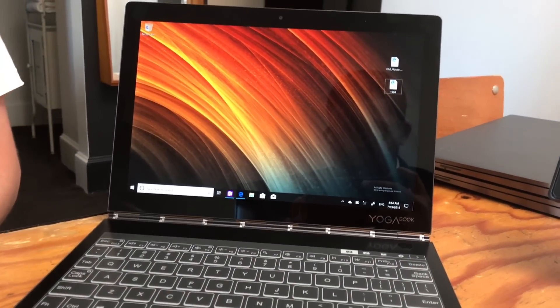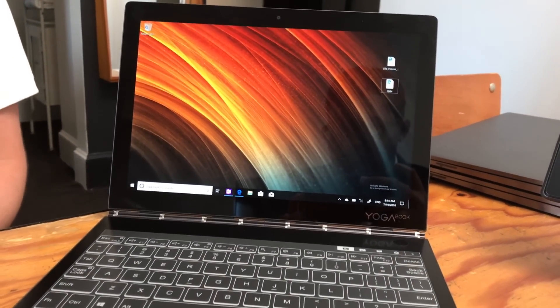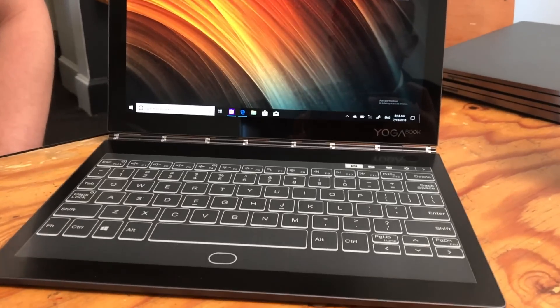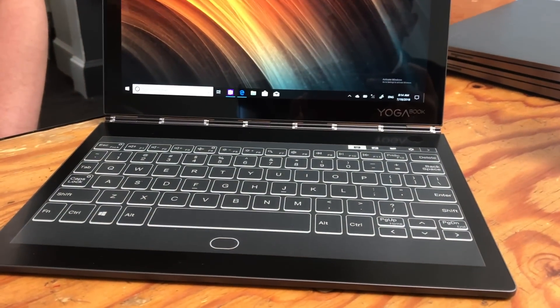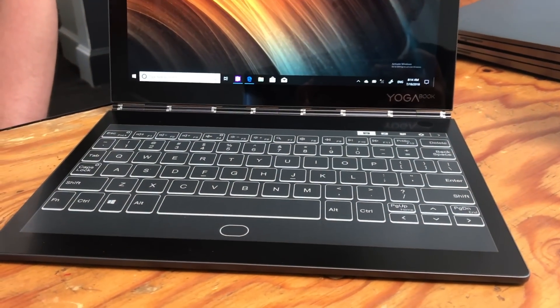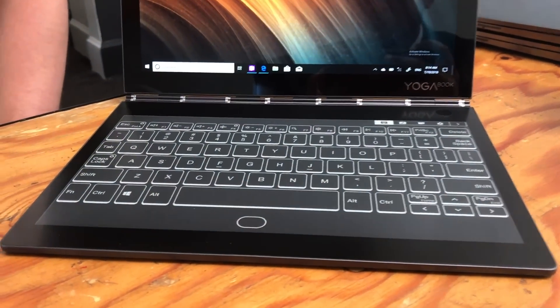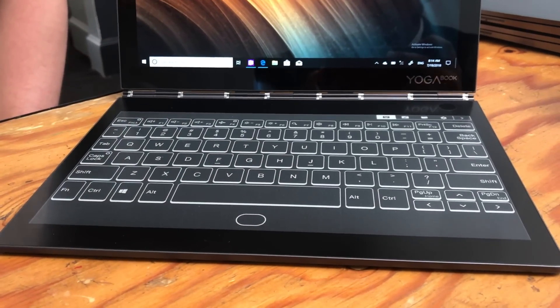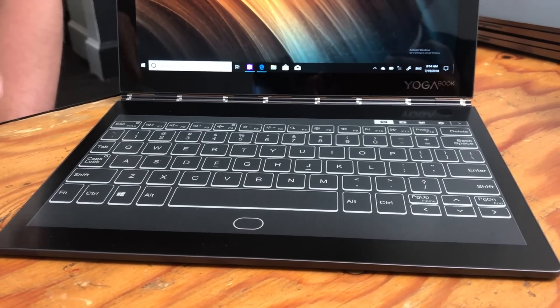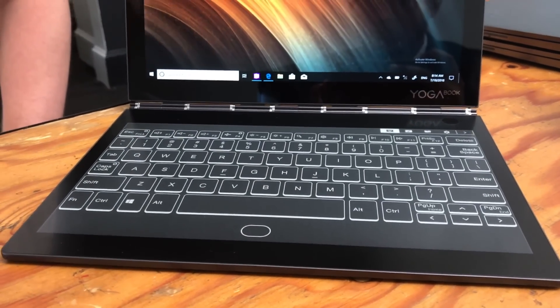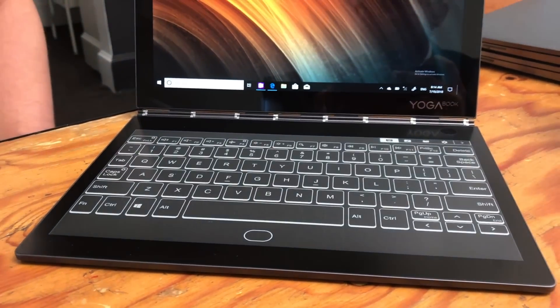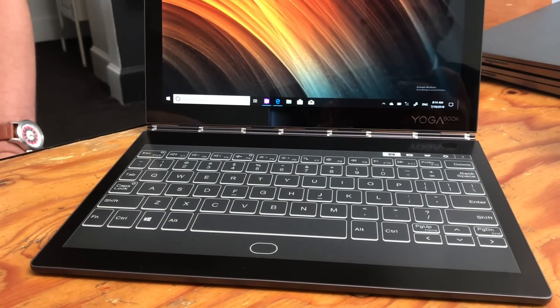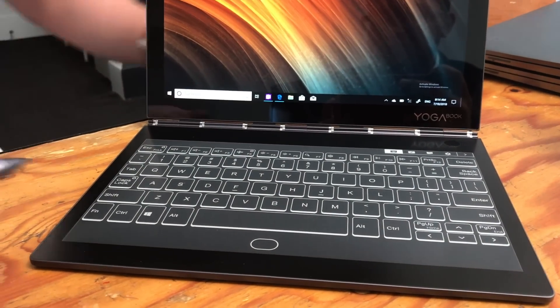For typing we have built-in haptic feedback and audio feedback that you can change, along with those animations. You can turn those on and off.